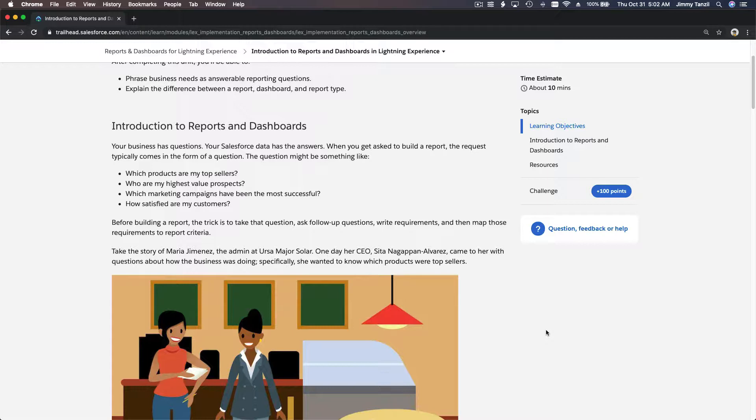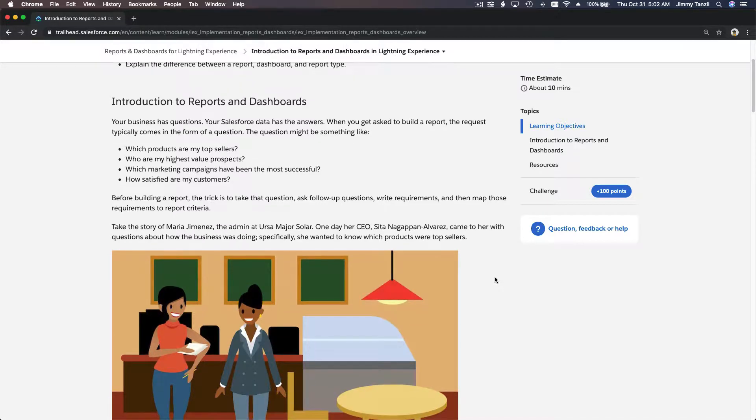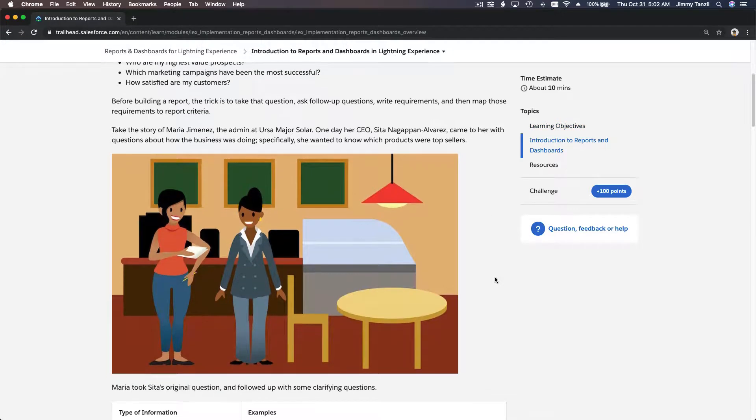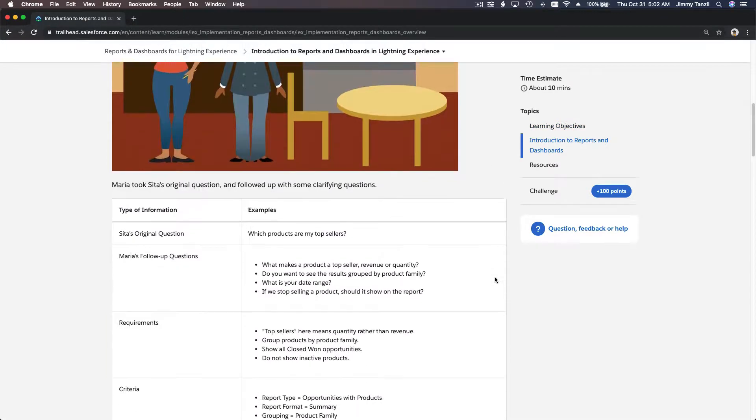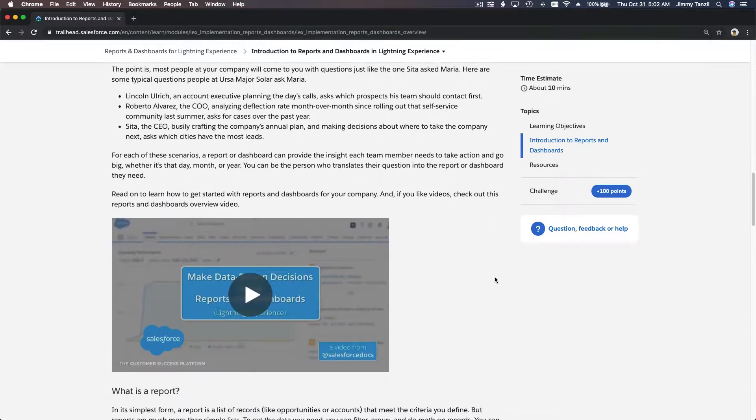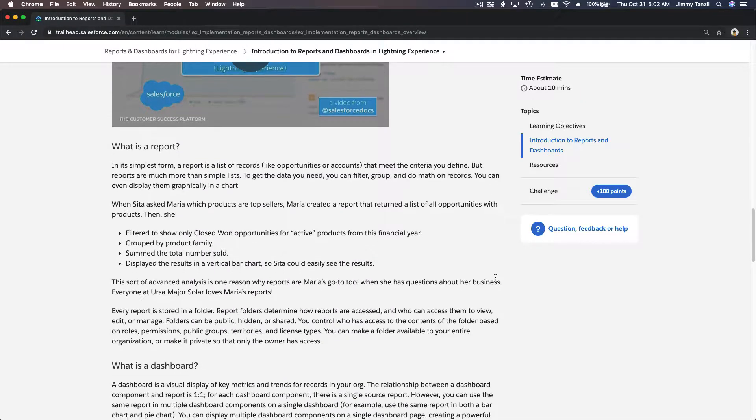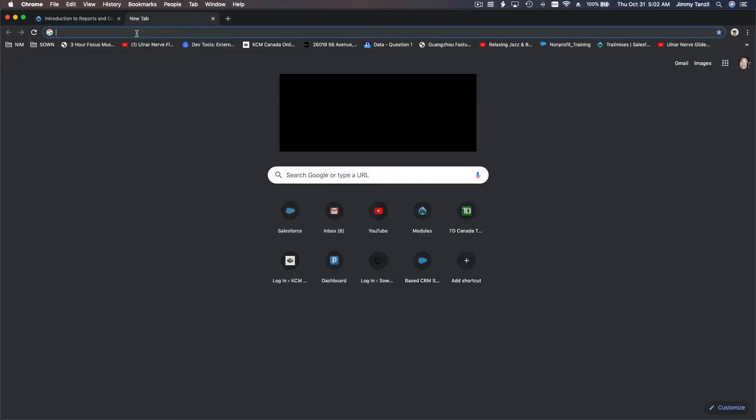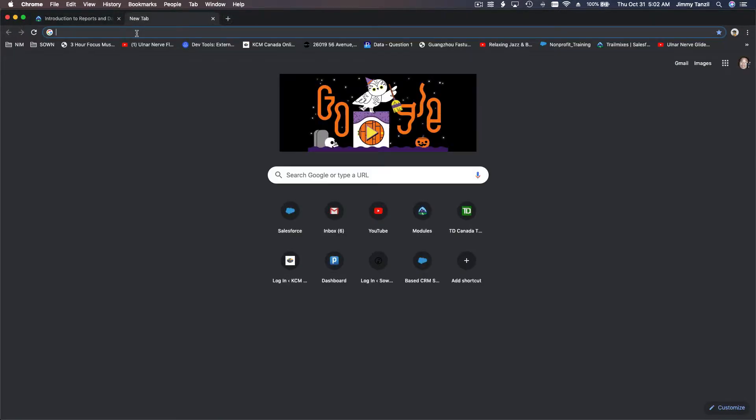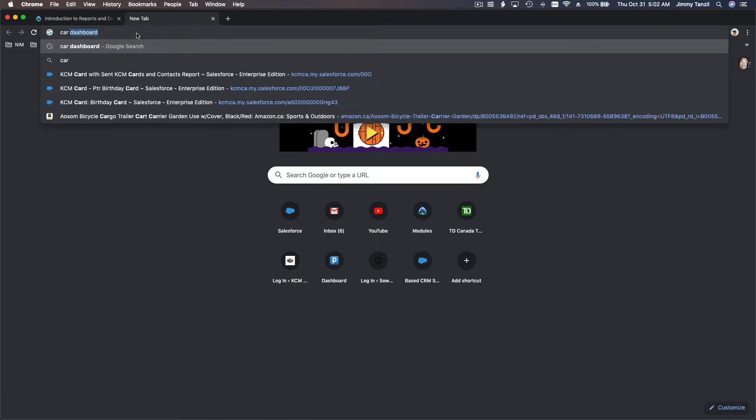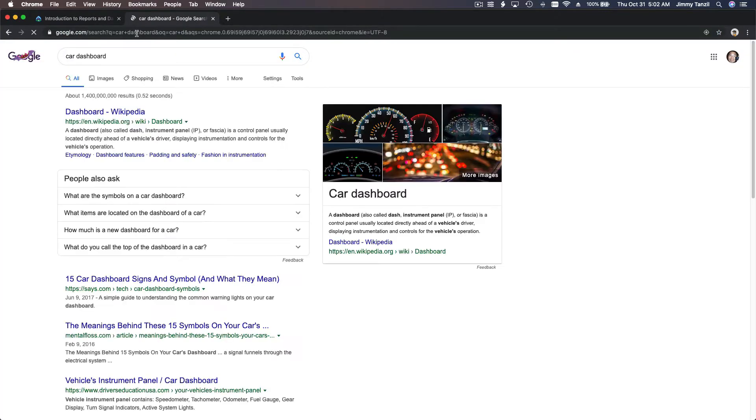So a report is an answer. What about a dashboard? A dashboard is like a collection of answers, like a car dashboard. Let me pull up Google and search for car dashboard images.